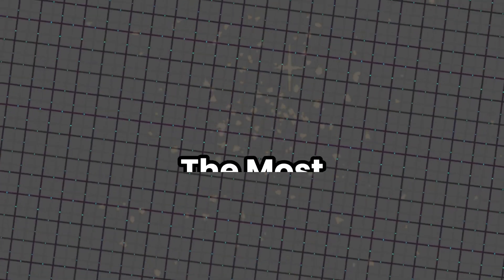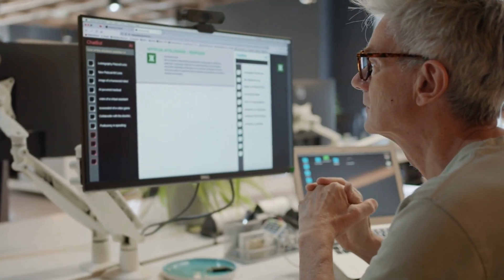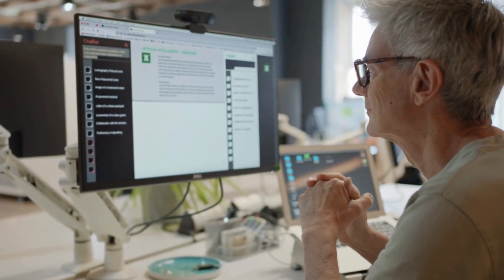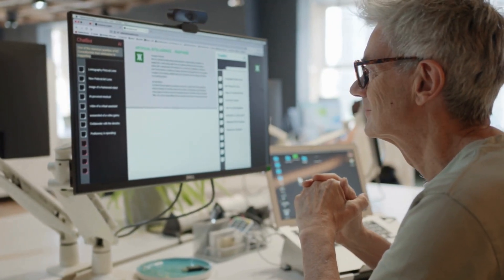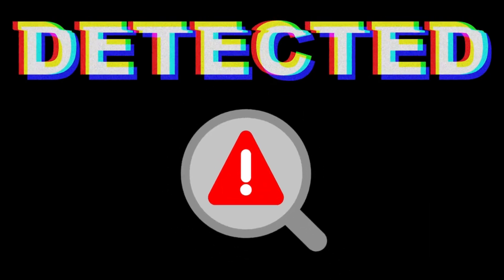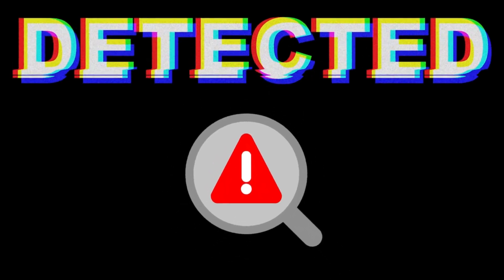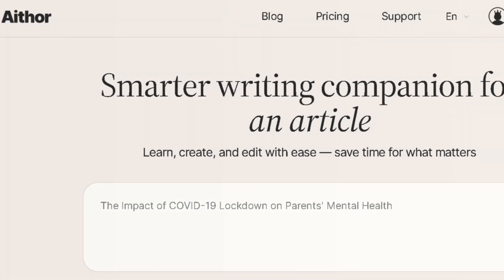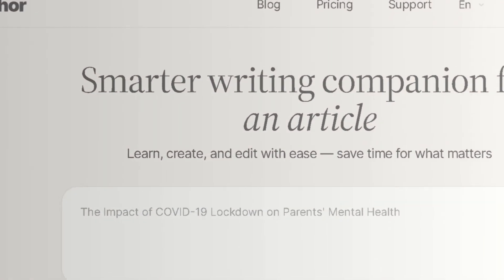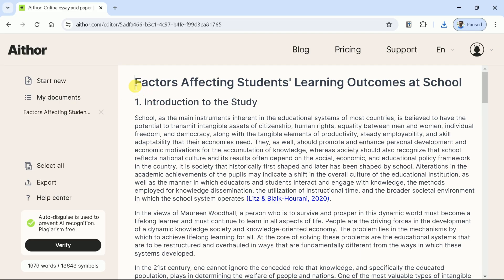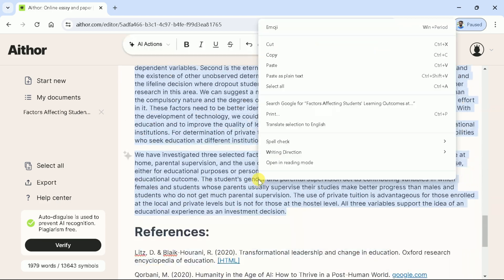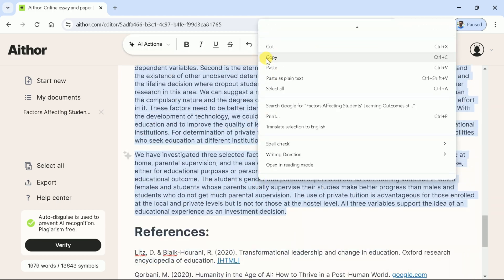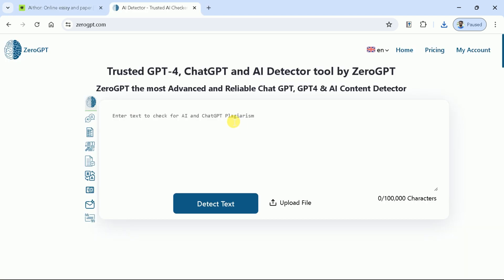Let's discuss the most essential feature. As we know, there are various AI tools available, but the content they generate is detected by various AI detectors. So it's time to check the potential of Athor AI. For this, we are using three different AI detectors. First, let's copy the entire text, then let's begin by checking the content using ZeroGPT.